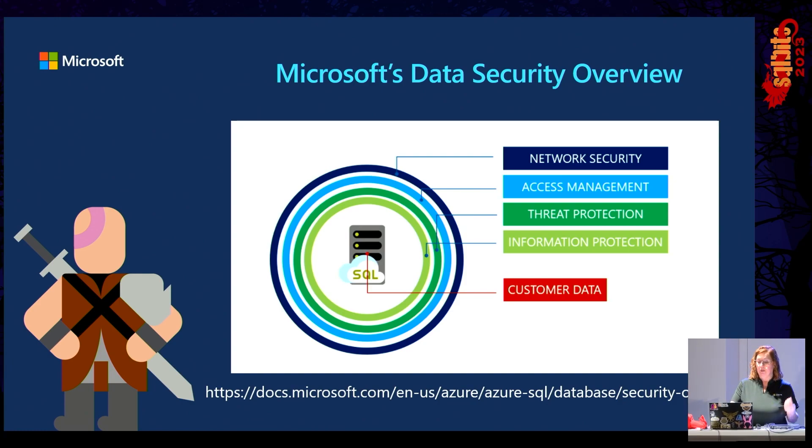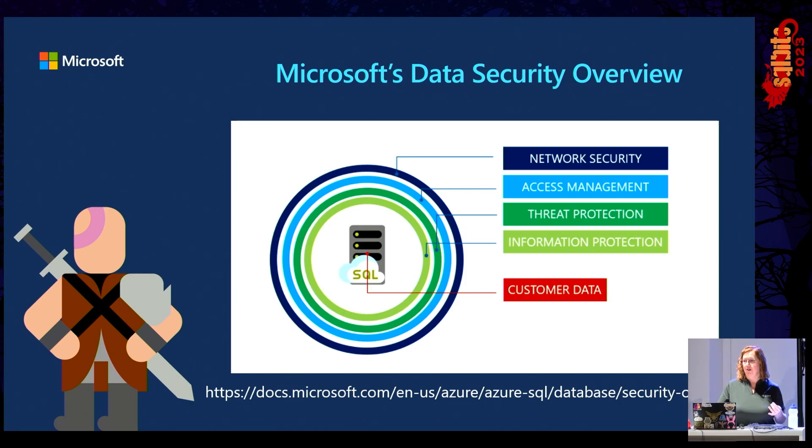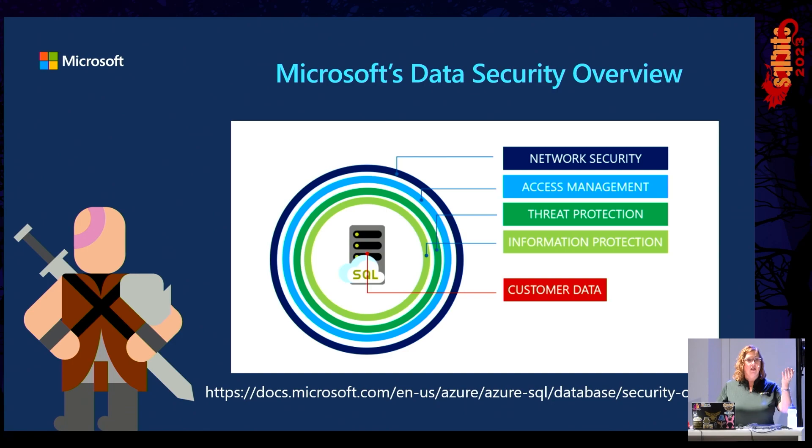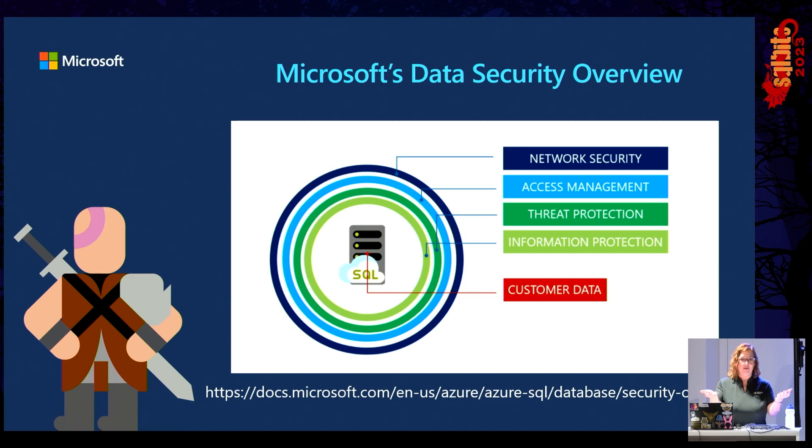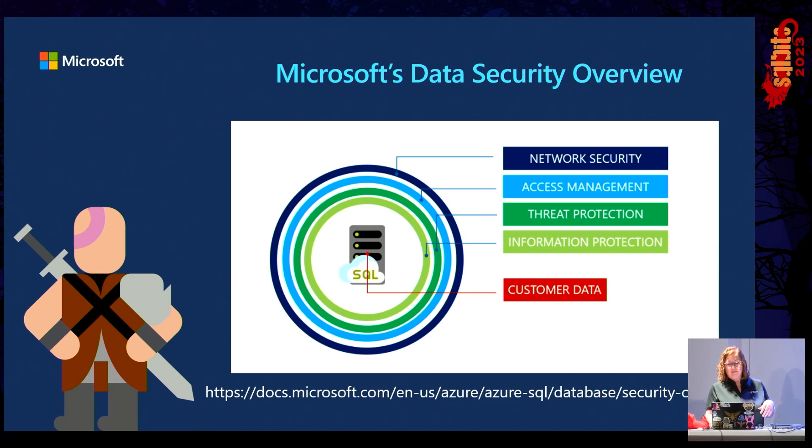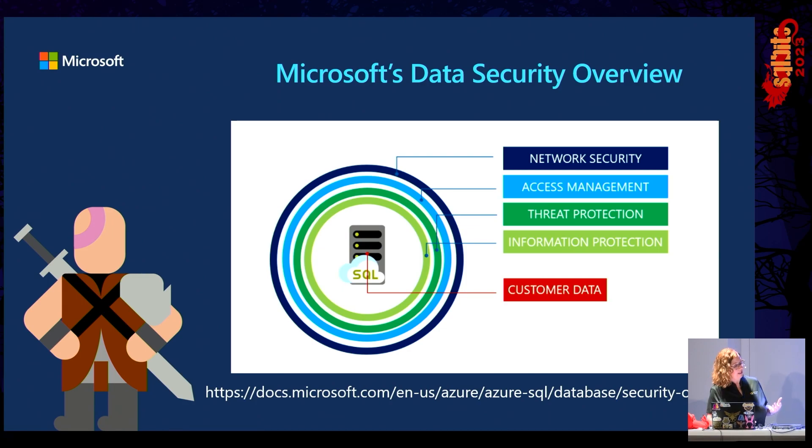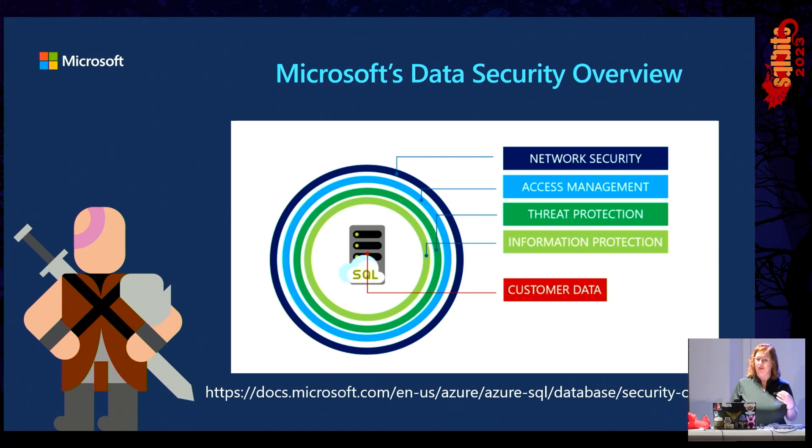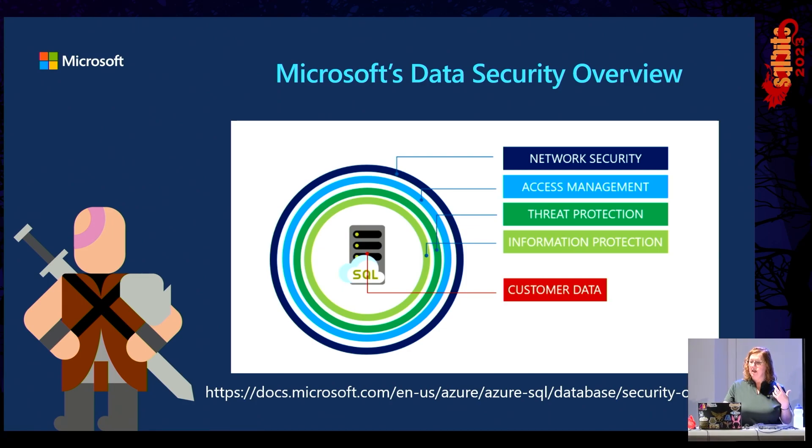Azure management includes authentication and authorization. That is the process of the system or the network determining that you are who you say you are and then giving you the permissions that have been based on who it's figured out that you are.